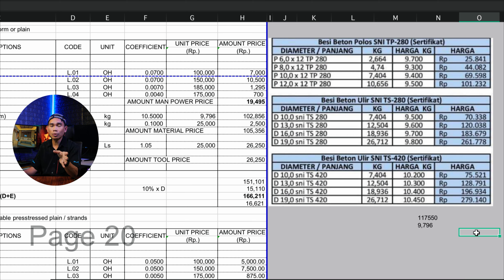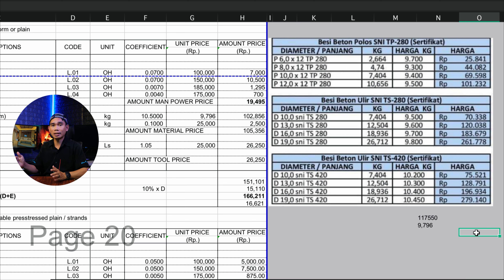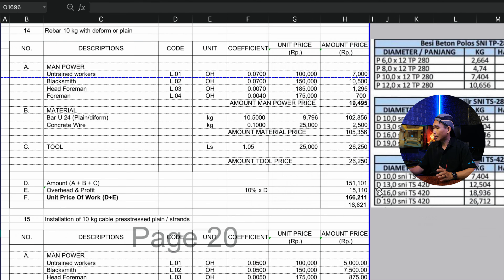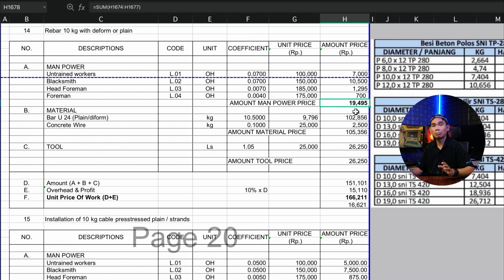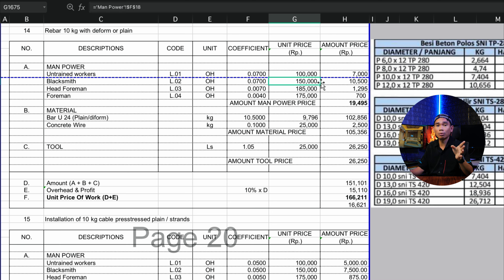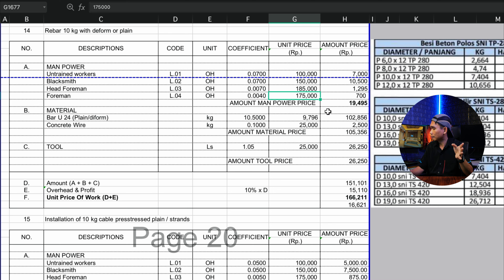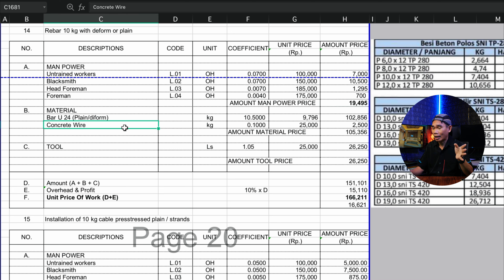Untuk yang mutu lebih tinggi, diameter 10 harganya Rp75.000 — beda hampir Rp5.000. Diameter 13 harganya Rp128.000 — bedanya hampir Rp8.000an lebih. D16 Rp196.000 — beda hampir Rp9.000an. D19 Rp279.000 — bedanya hampir Rp19.000an. Ini cukup lumayan, jadi kalian harus benar-benar cek apakah besi betonnya memakai tulangan mutu berapa MPa. Begitu kalian sudah tahu harganya dan jenis mutu bajanya yang akan digunakan, kita lanjut ke perhitungannya.